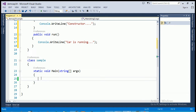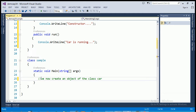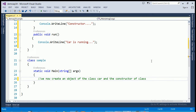Next I'm creating a non-constructor method which has a return type of void and the method name is 'run'. In this method I'm just printing the statement 'car is running'. One more class is here named 'Sample' containing the main function. Now I'm creating an object of the class Car, and the constructor of the class will be called automatically.